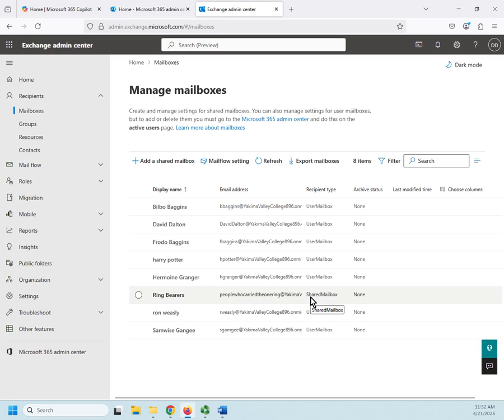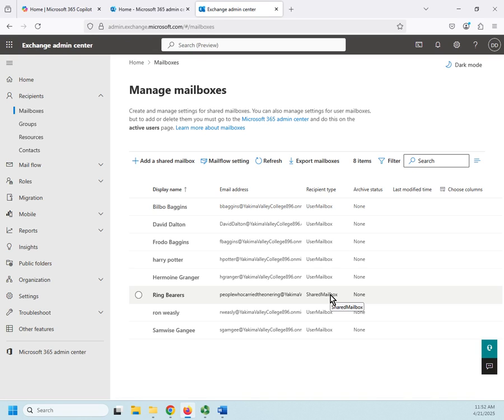Okay, there we go. Notice it's still showing up here. It's actually going to disappear before long, but it doesn't refresh the screen right away. Okay, there we go. Managing shared mailboxes in Microsoft 365.